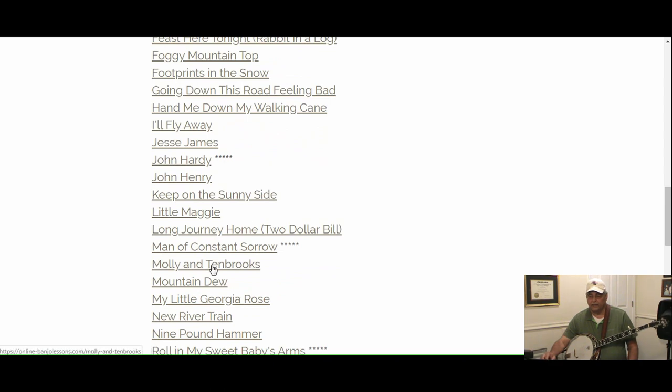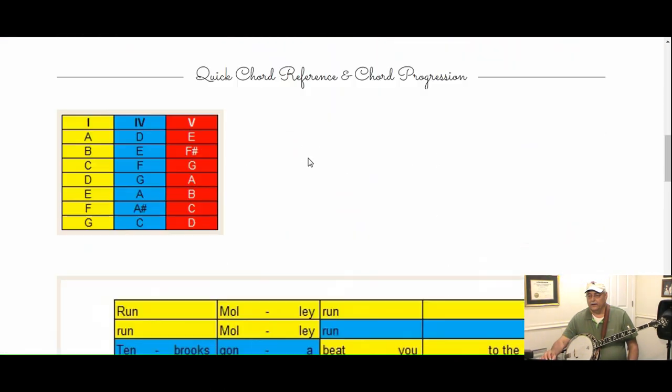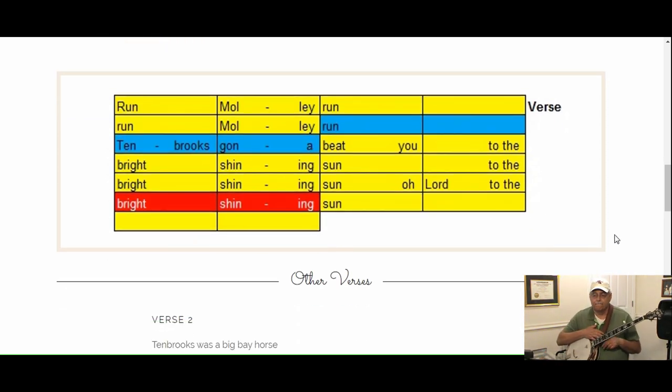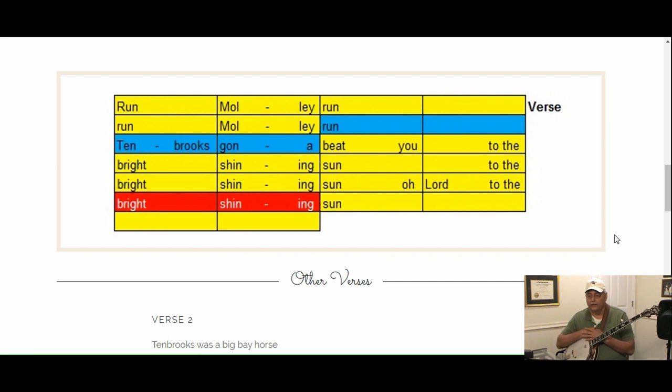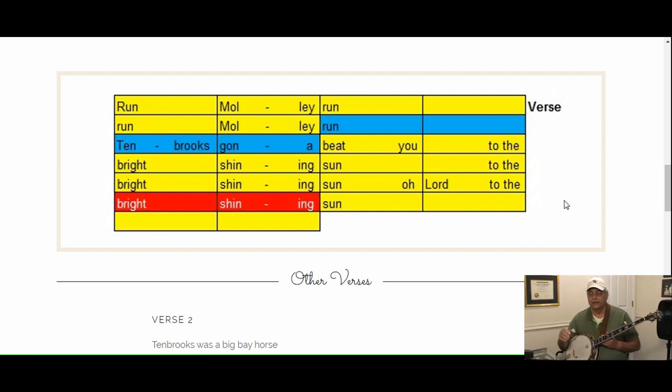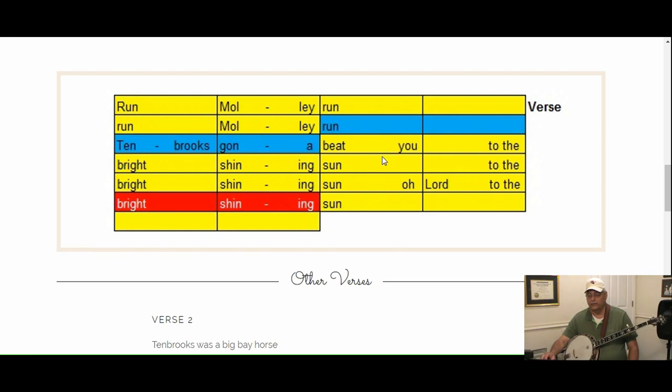Here's the song Molly and Tin Brooks. If you look at this format, each box is a half measure of music, or one downbeat and one upbeat. The left side of each box is a downbeat, the right side is the upbeat. Two boxes together make up a whole measure, and we have two measures per row.